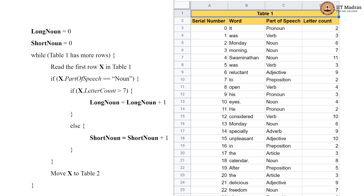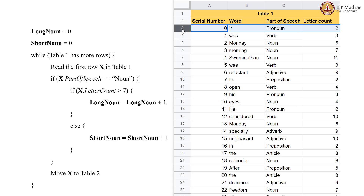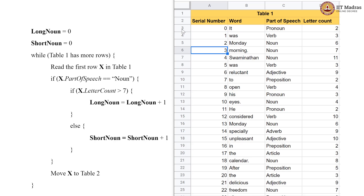Hello CT students. In this tutorial, let us use this spreadsheet table to perform the algorithm given in this pseudocode. So far we have been using cards and now we are going to use the rows of a spreadsheet. Each row here corresponds to one of the cards in the paragraph data set.